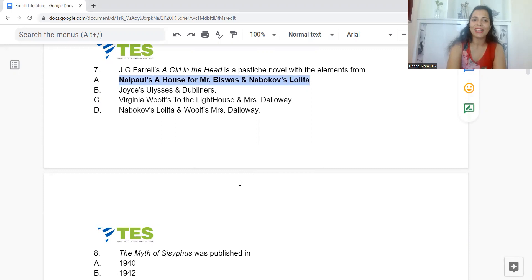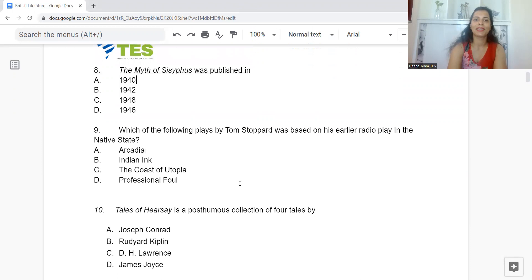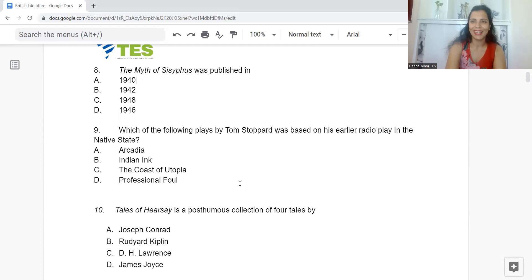Question 8: The Myth of Sisyphus was published in which year? Option A: 1940. B: 1942. C: 1948. Or D: 1946. The answer is Option B — 1942.